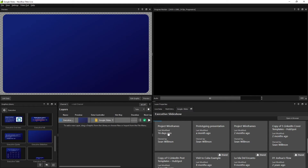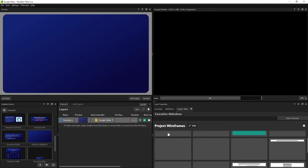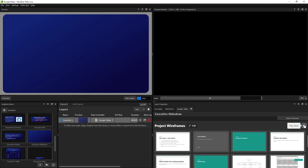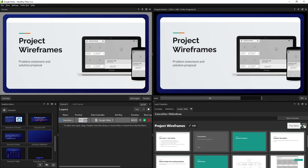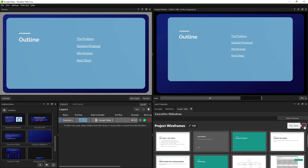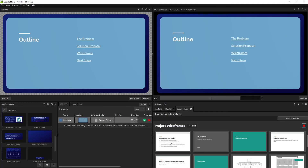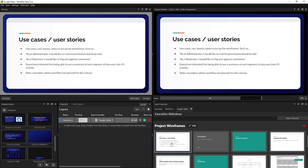Once signed in, you'll see all the folders and slideshow files in your Google Drive. Click on your desired slideshow to see thumbnails of your slides. Click Play Next Slide to play them in order, or click a thumbnail to call it in immediately.